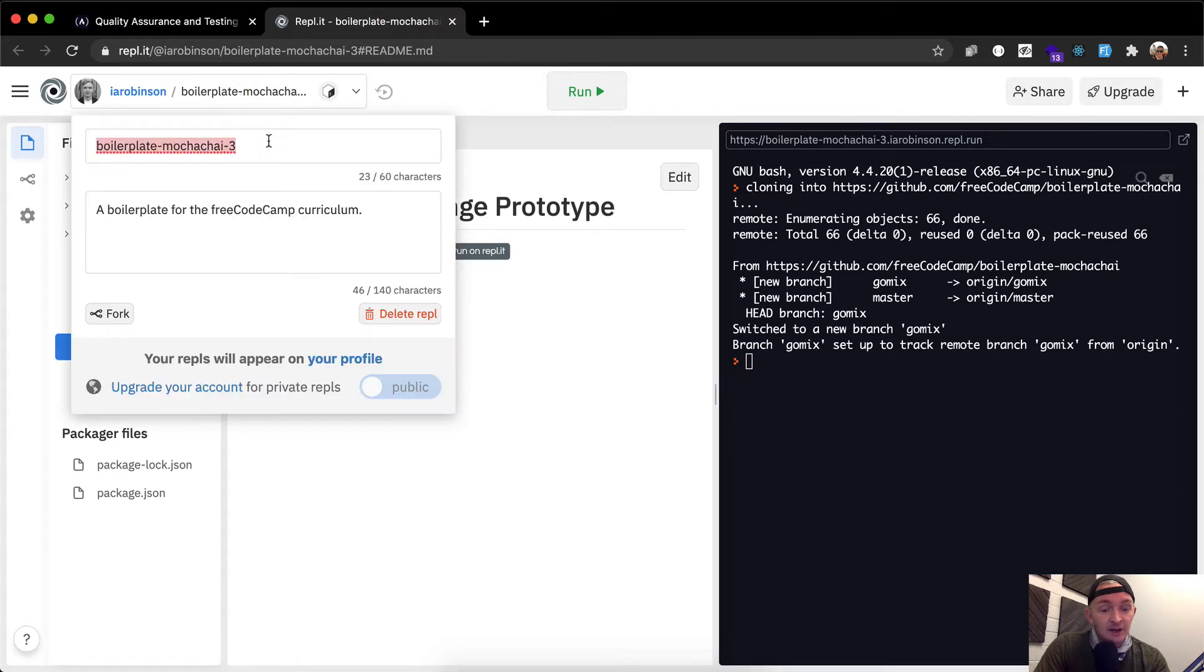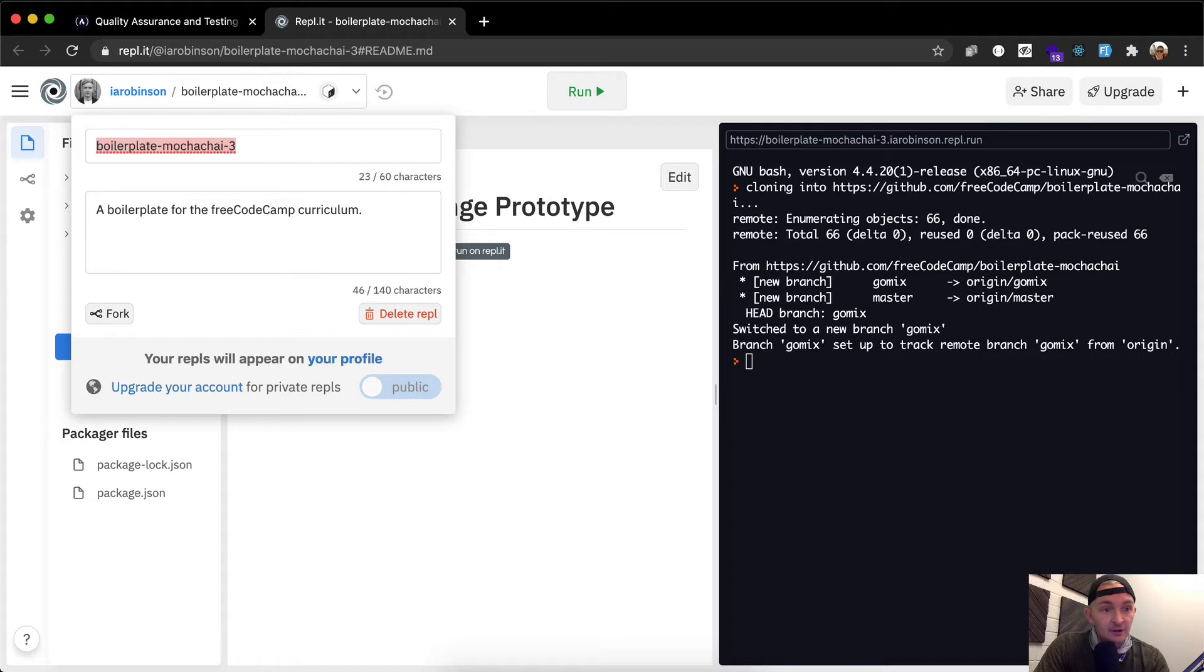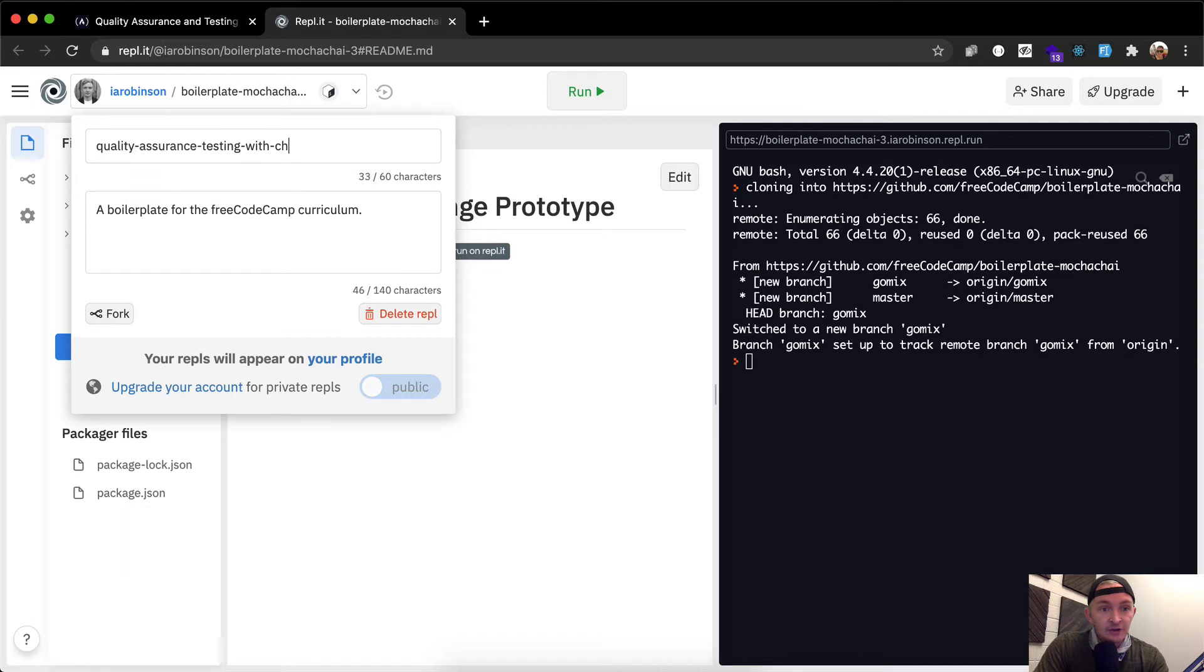I'm actually going to rename this one, and I'm going to say this, quality assurance testing with Chai.